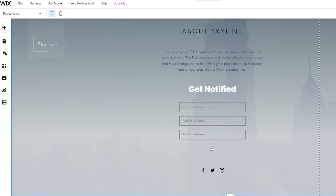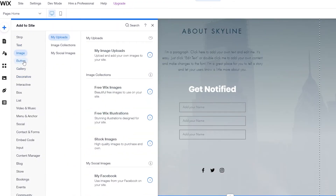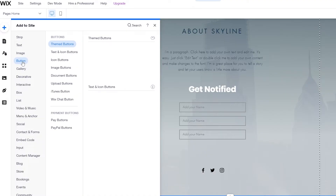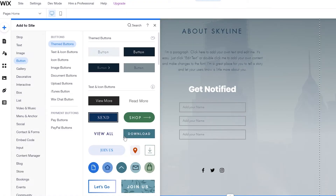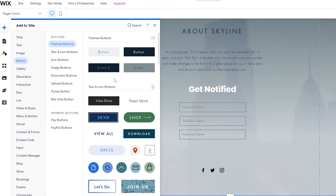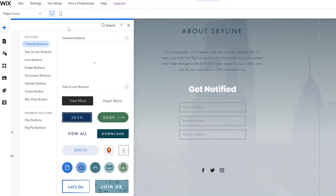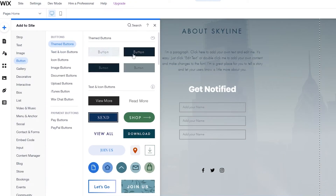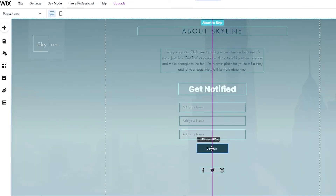Then we're going to add a button as well. A standard button will do nicely. This one doesn't fit the overall theme of the website so I'll just add this black button here and center align it.